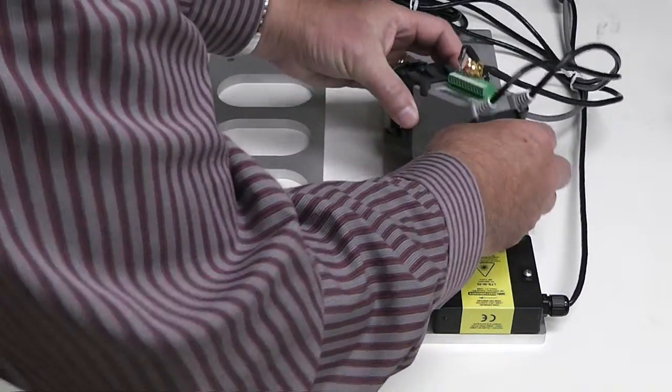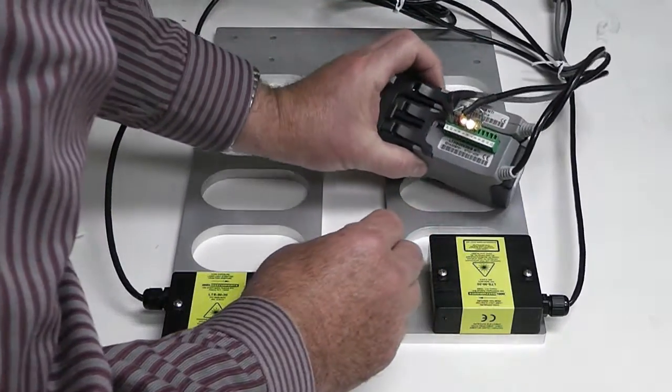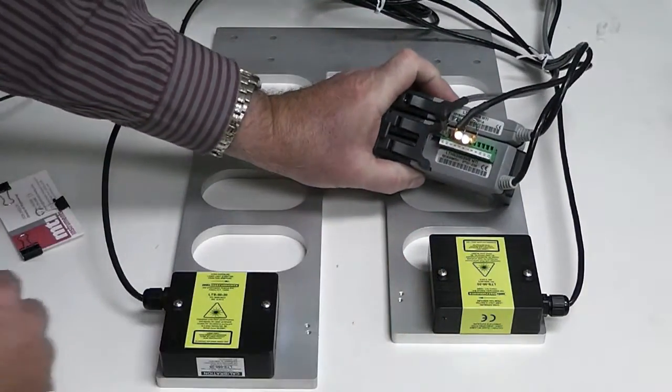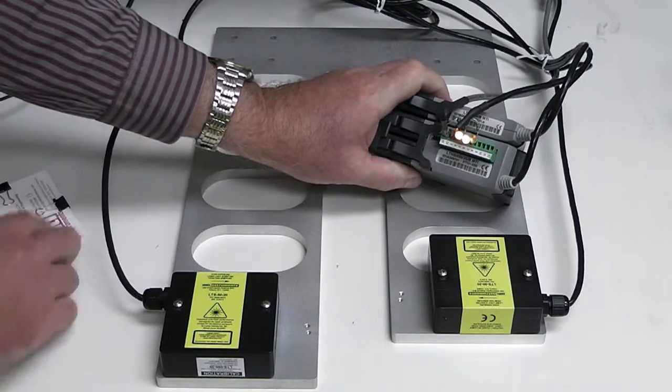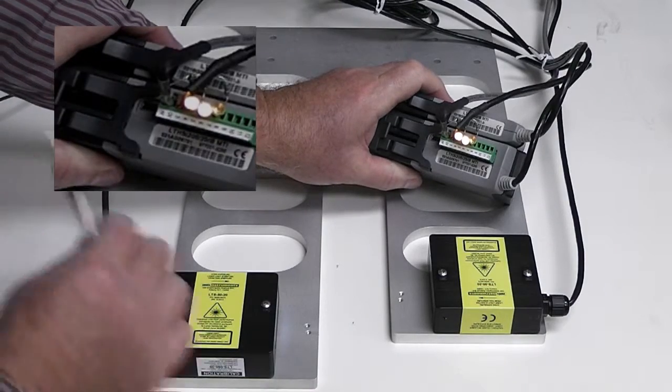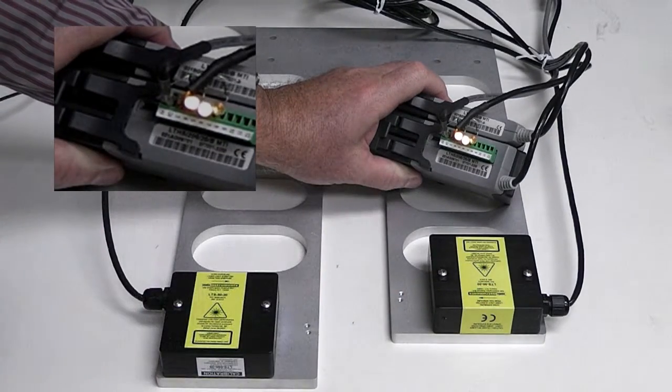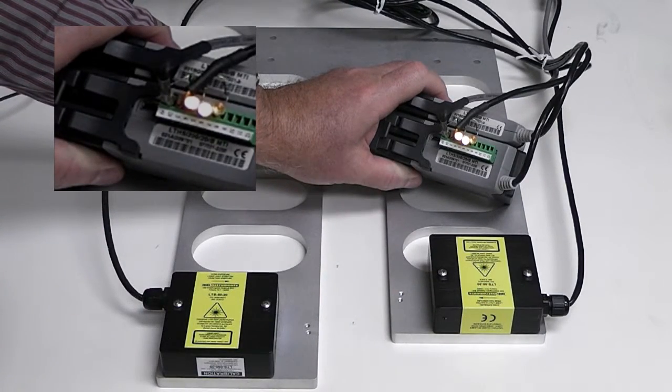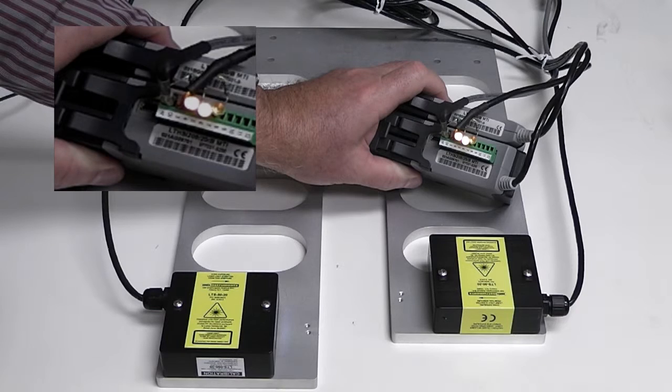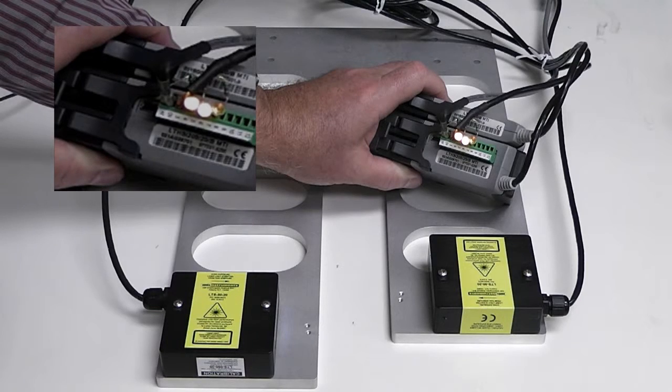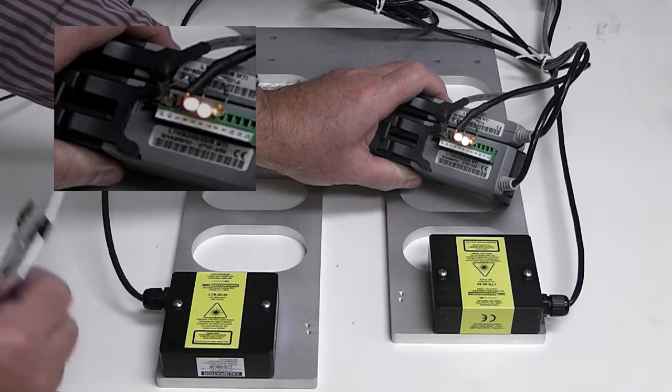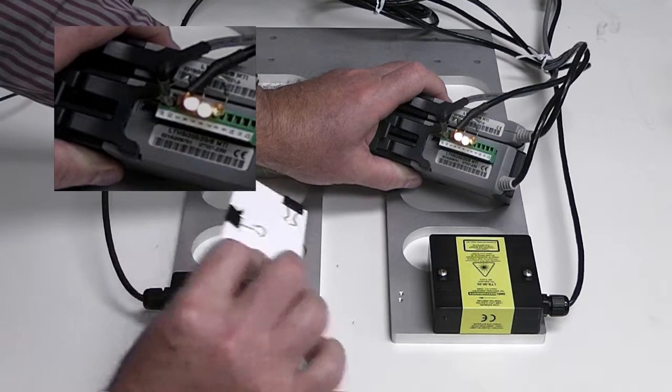If I tip the unit over, we can see the three LEDs here, and this condition that we're seeing the two LEDs on is an out of range condition. There's nothing in there.